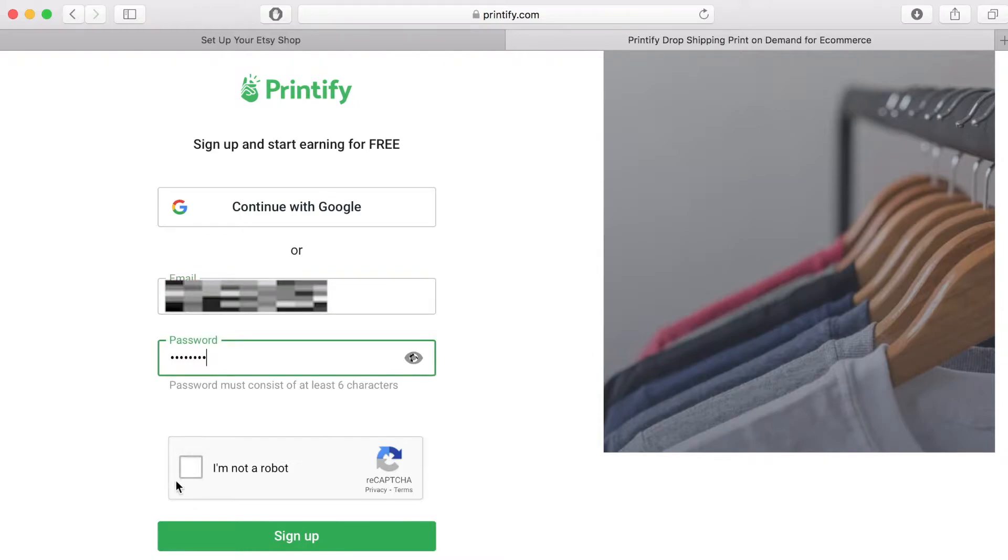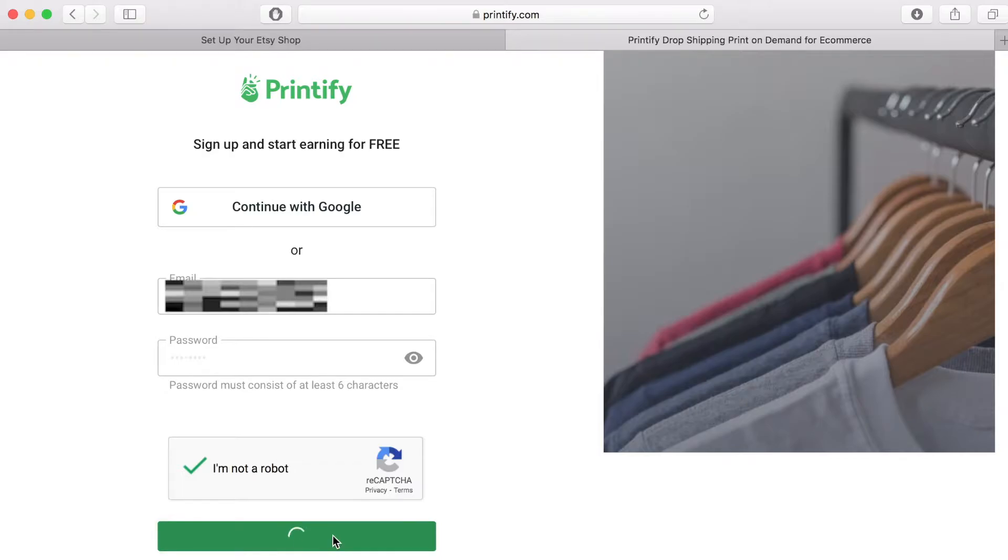Then tick the I am not a robot box. Click the sign up box and this will take you to the next page where Printify will ask you a little bit about yourself.